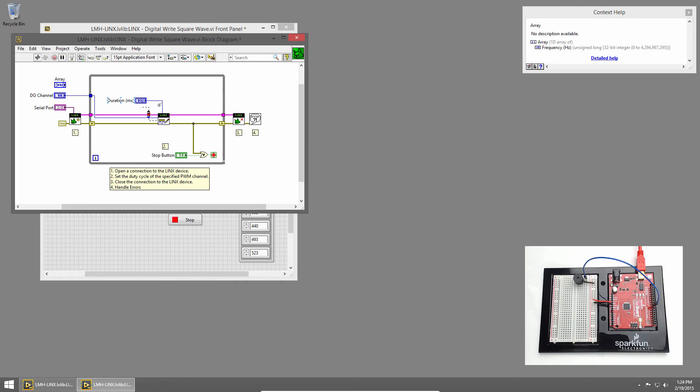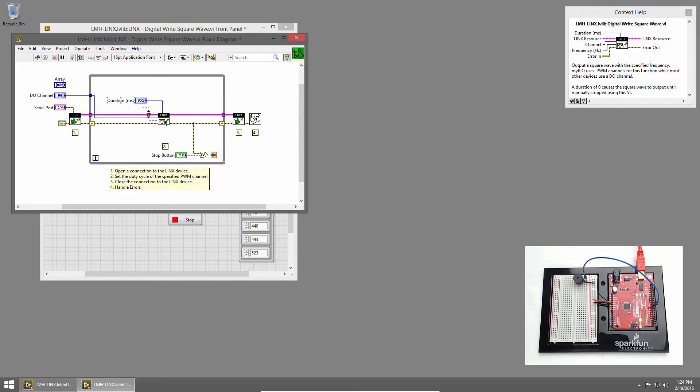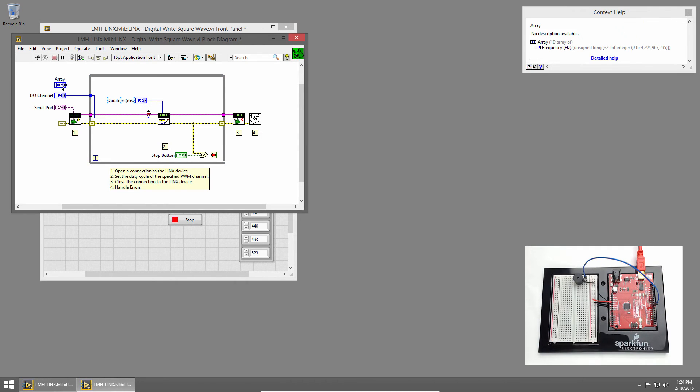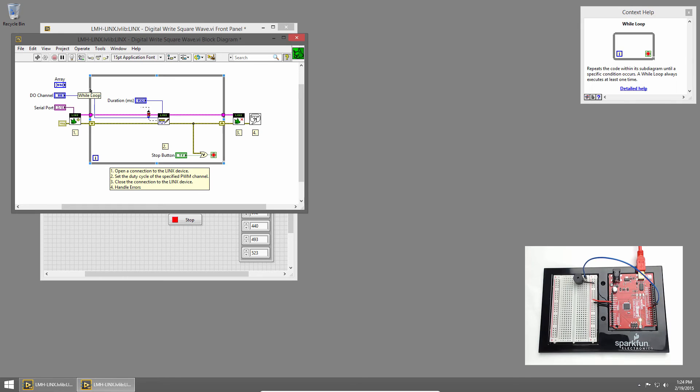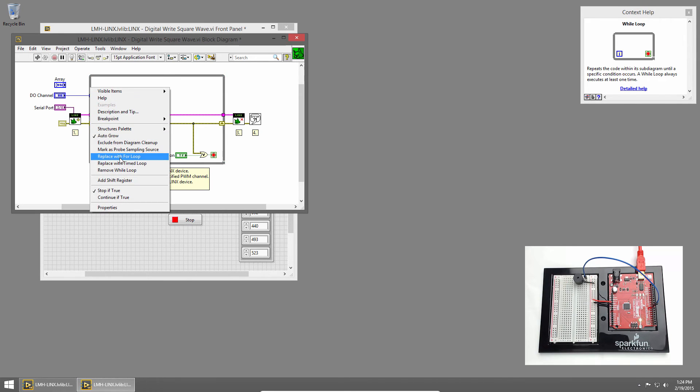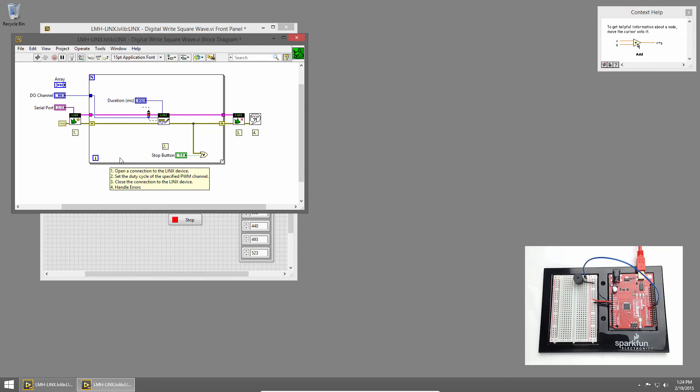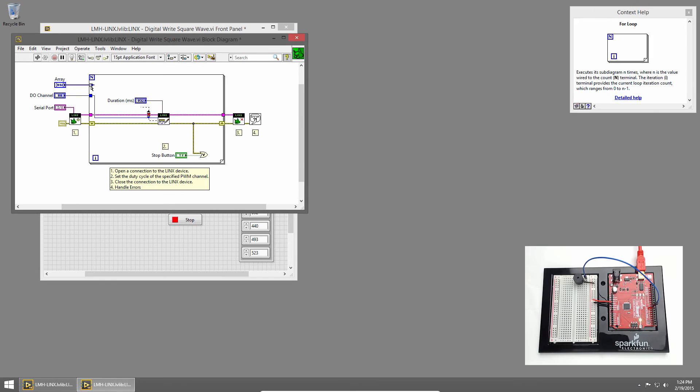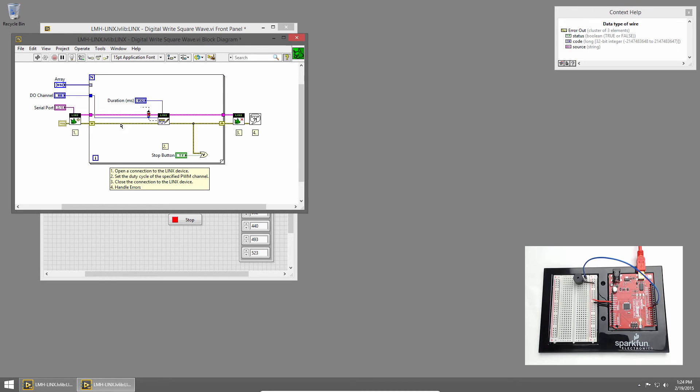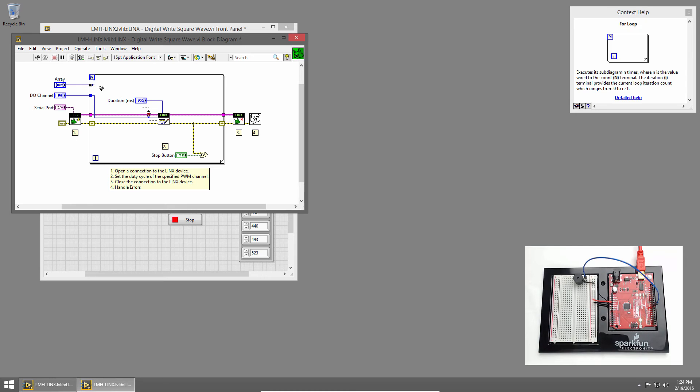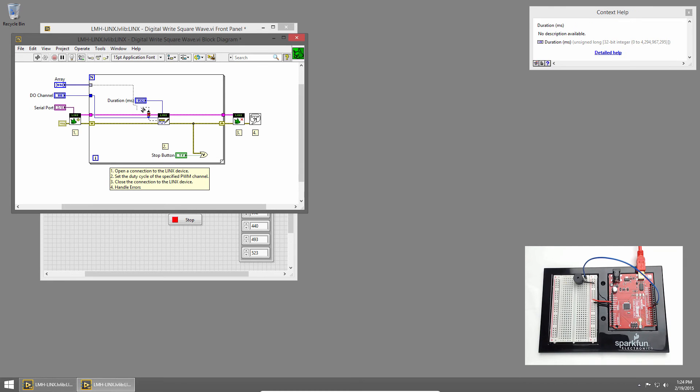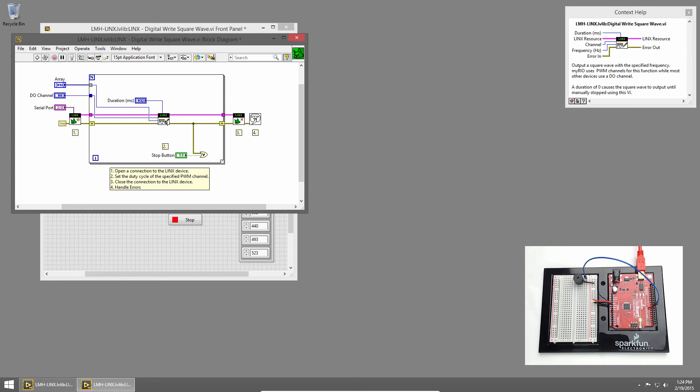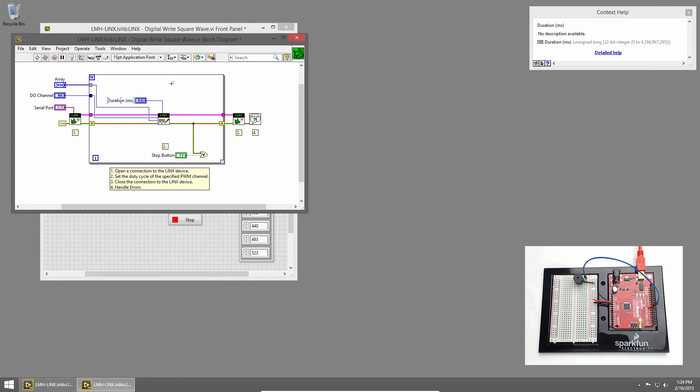So we want to execute the digital write square wave once for each note. It would make sense to use a for loop for that rather than our while loop. So I'll right-click on the while loop and choose Replace with For Loop. Now I have a for loop instead of a while loop. When I pass in my notes, you'll notice the tunnel turns into an auto-indexing tunnel. So each loop iteration, one of the notes will be passed in. And I'll connect that note to the frequency input of the digital write square wave. Now this loop will execute once for each note, and output a note for a specified amount of time.